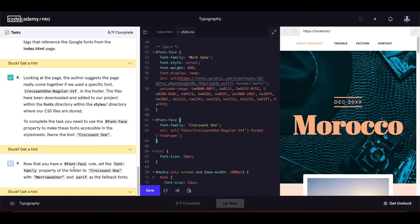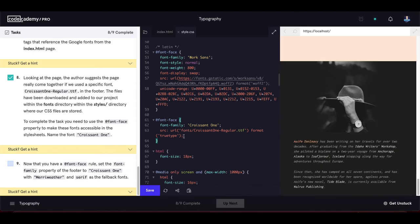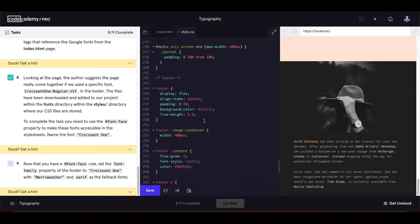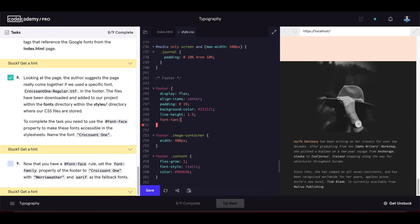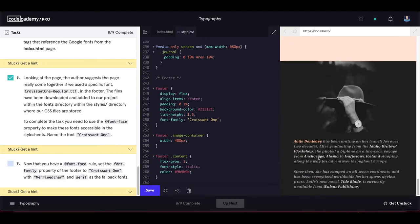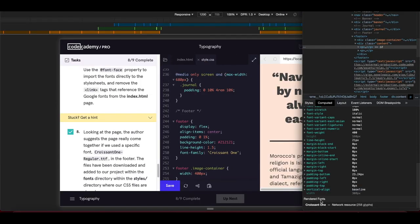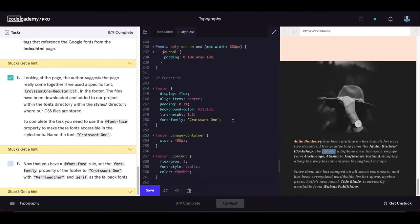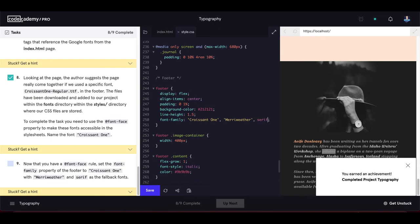We find the footer selector, set font-family to 'croissant1', update the page, and the font family changes. Inspecting in the Computed tab shows Rendered Fonts as 'croissant1'. We also add the fallback fonts — a web-safe serif font and serif as the last fallback. Everything looks correct and the project is completed.